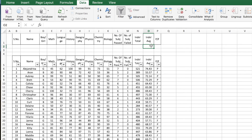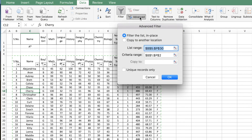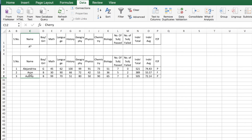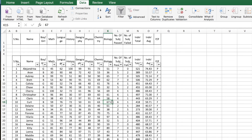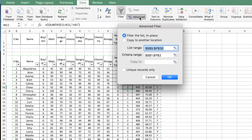You can also use wildcard characters to filter records. For example, to get all names whose starting alphabet is A, put a criteria in cell C2 as 'A*' and click Advanced. This will give you all records whose name begins with the alphabet A. Let's go again with the criteria of individual average greater than 60 and hit Advanced.